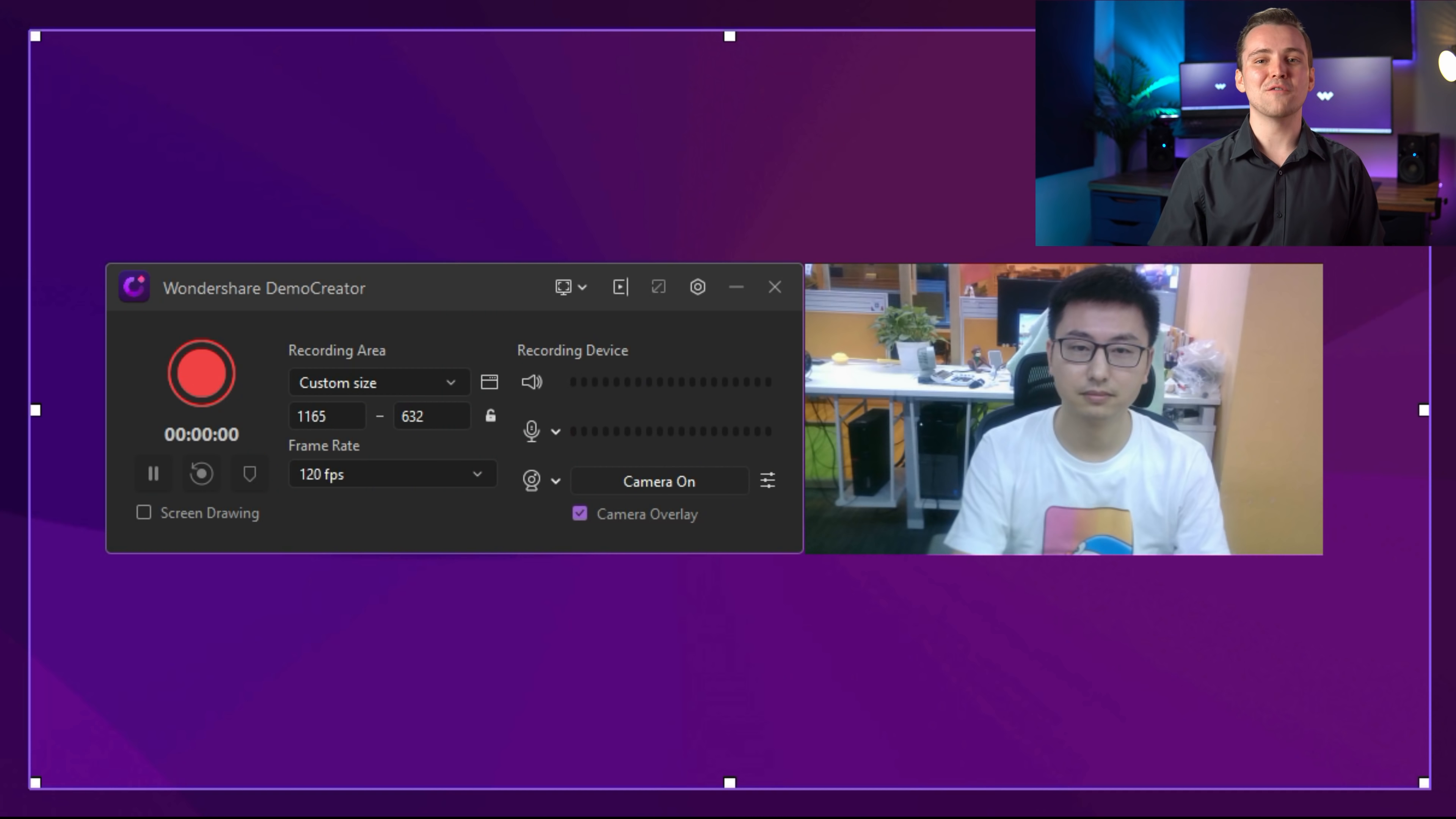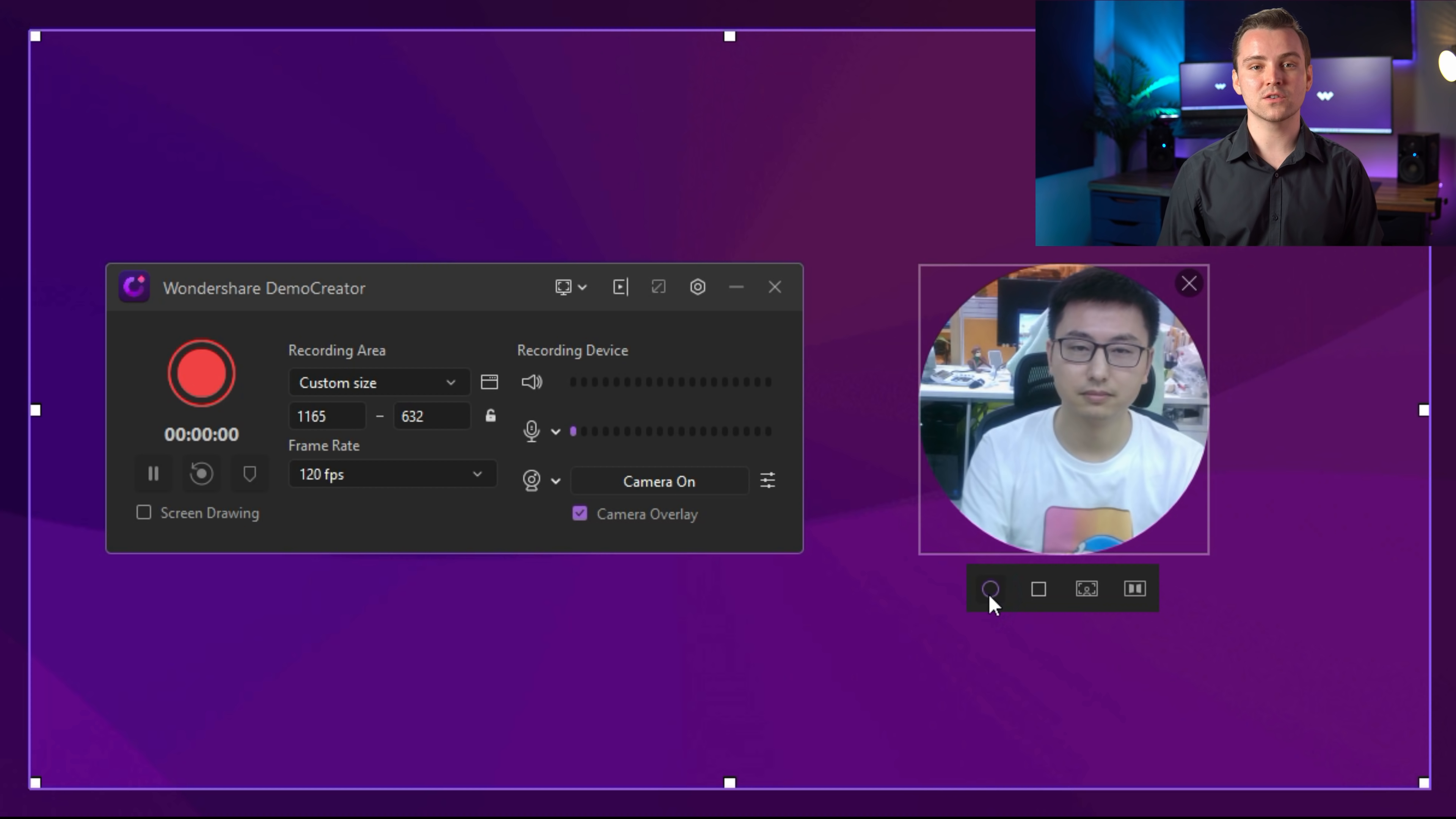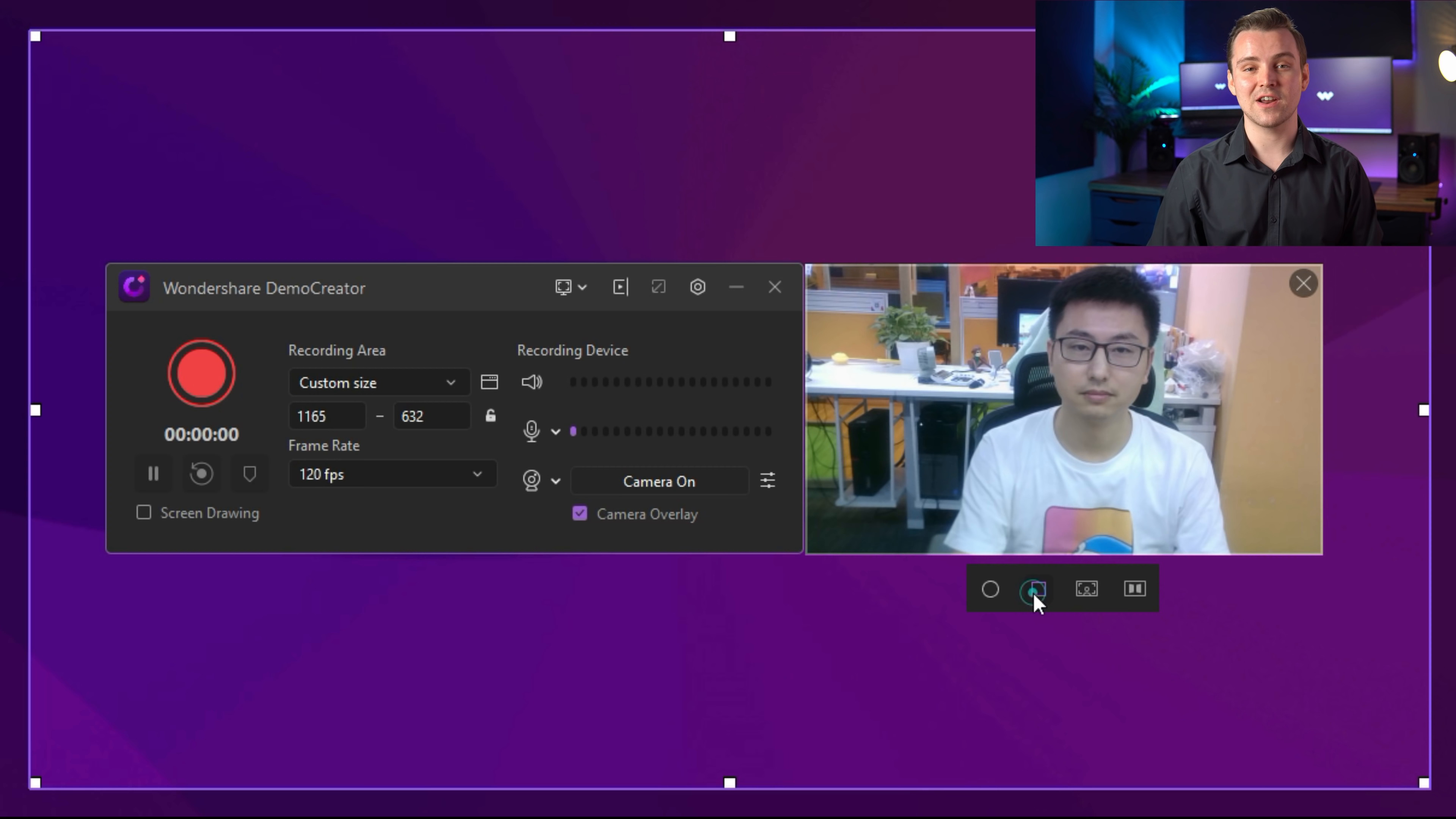In this latest Demo Creator 5.0 release, except for more recording options, the most significant difference is the webcam recording. We are offering a round webcam mask, square webcam mask, mirror image, and facial recognition.